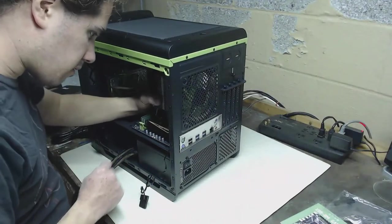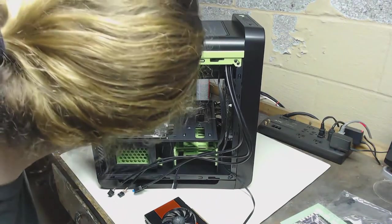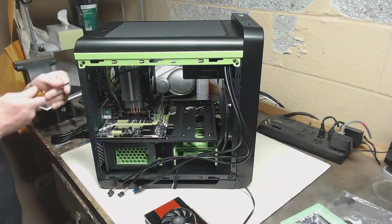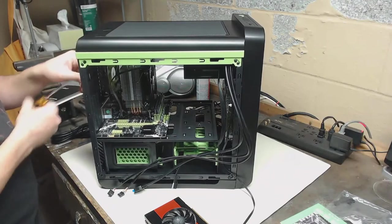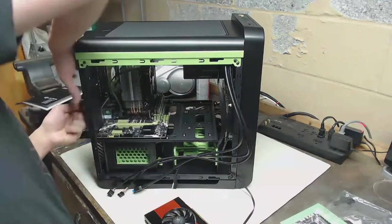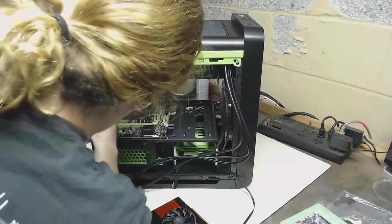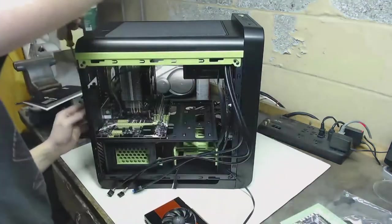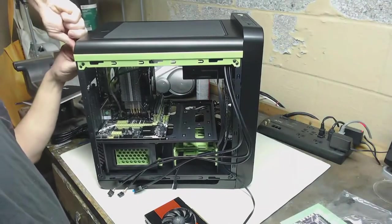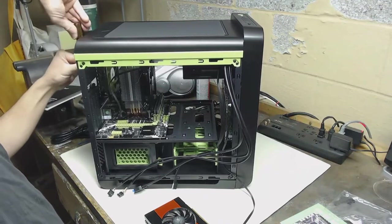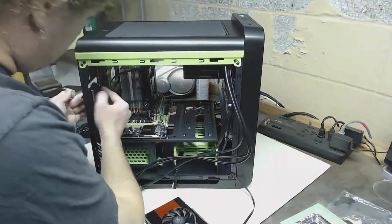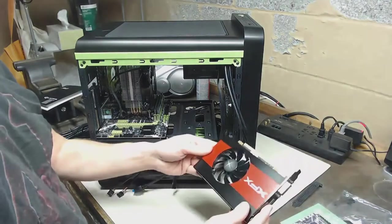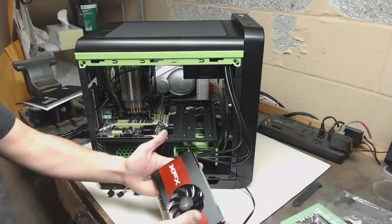All right, with the motherboard screwed in, let's slot in our graphics card. Remove our PCI bracket here, then put in our nice small single-slot, no external power needed graphics card.